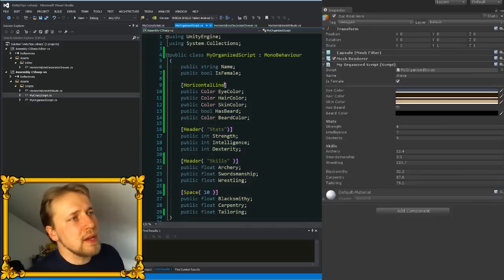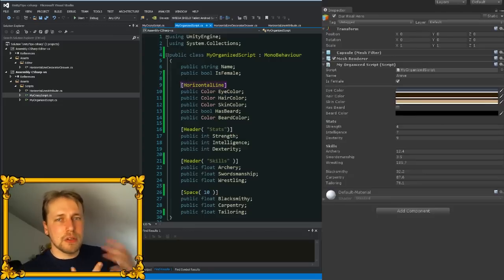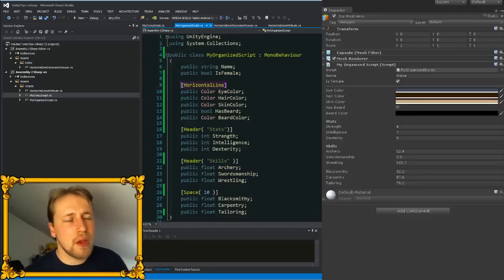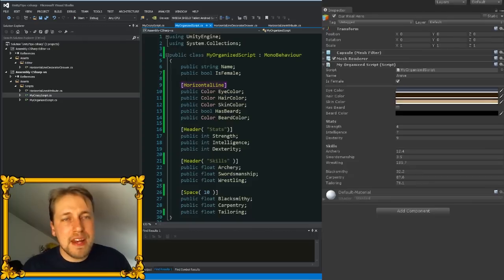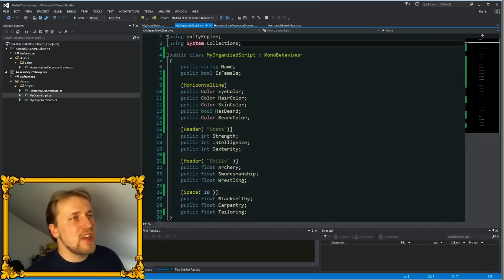You can also see up here that there is a horizontal line attribute, and you'll notice that you don't have that. This is because I actually created this myself. You can create your own decorated draws and make them do whatever you want.